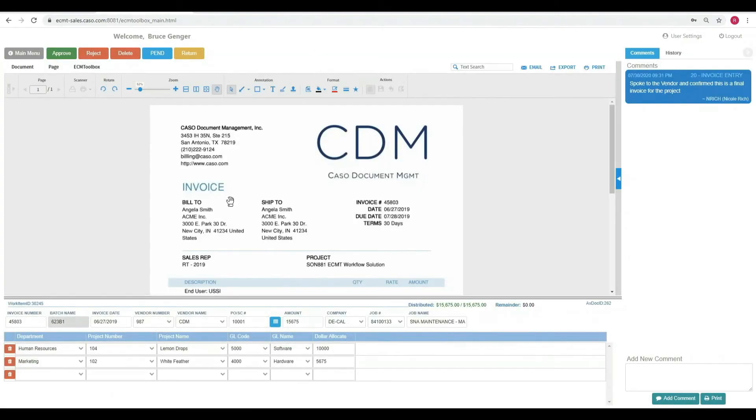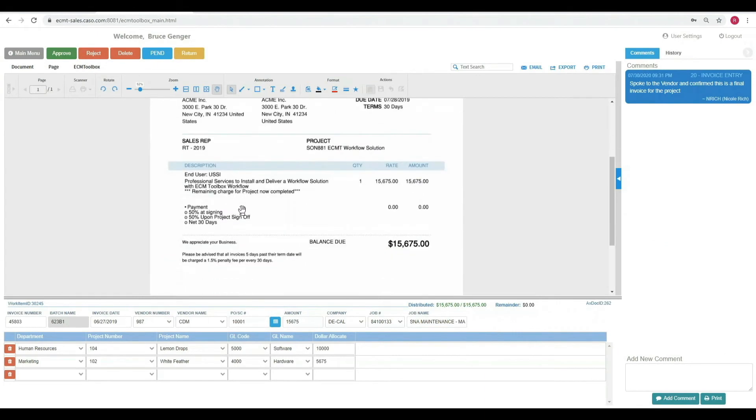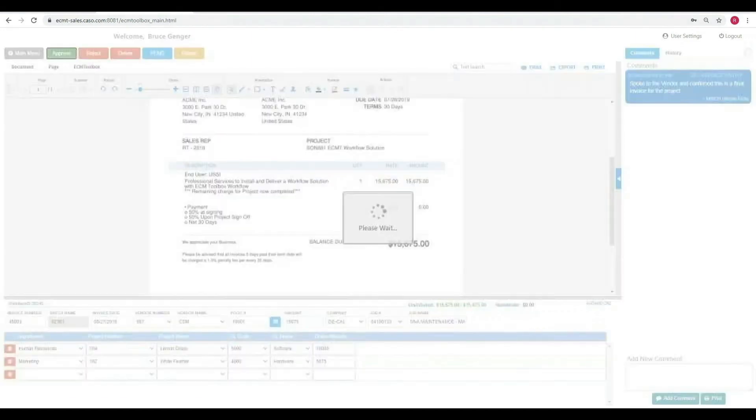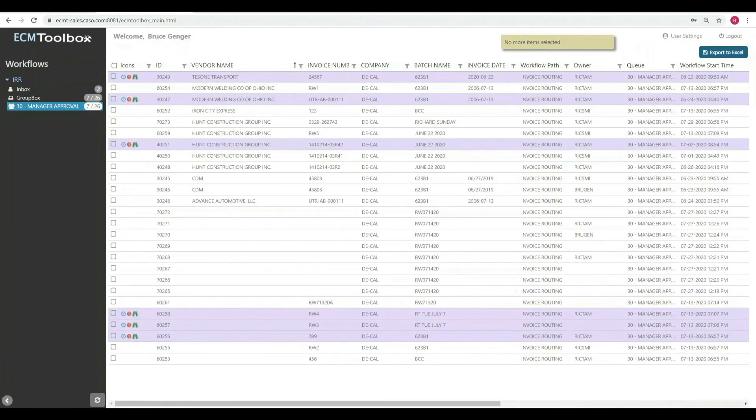He sees the information that was captured. He sees the dollar amount that was allocated. He'll see that Nicole actually spoke to the vendor already and confirmed the invoice's final. Bruce says, this is great. He hits approve and his workflow task is now completed.